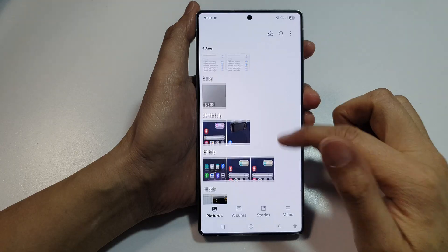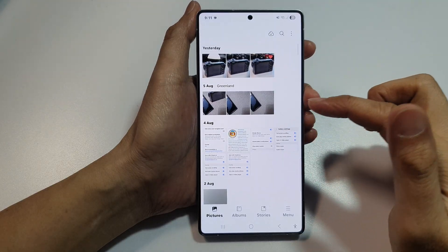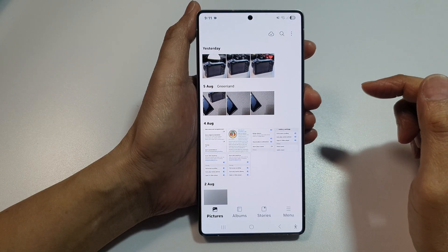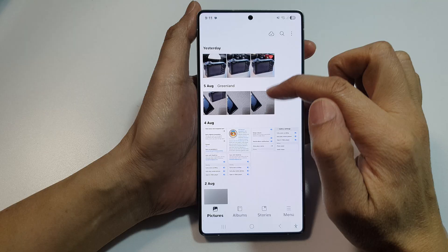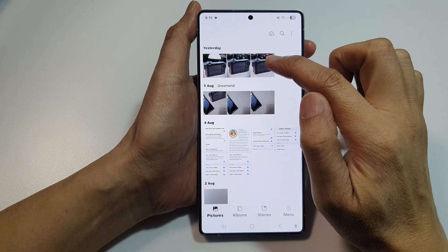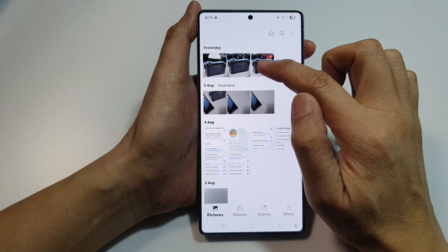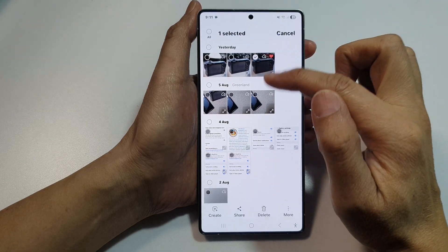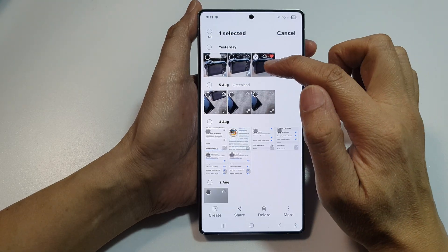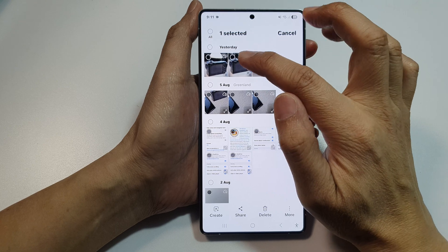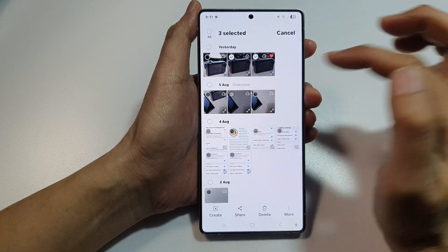Next, make sure you go back to your Gallery home page and then touch and hold on one of the pictures. Once you are in selection mode, you can select one or more pictures.